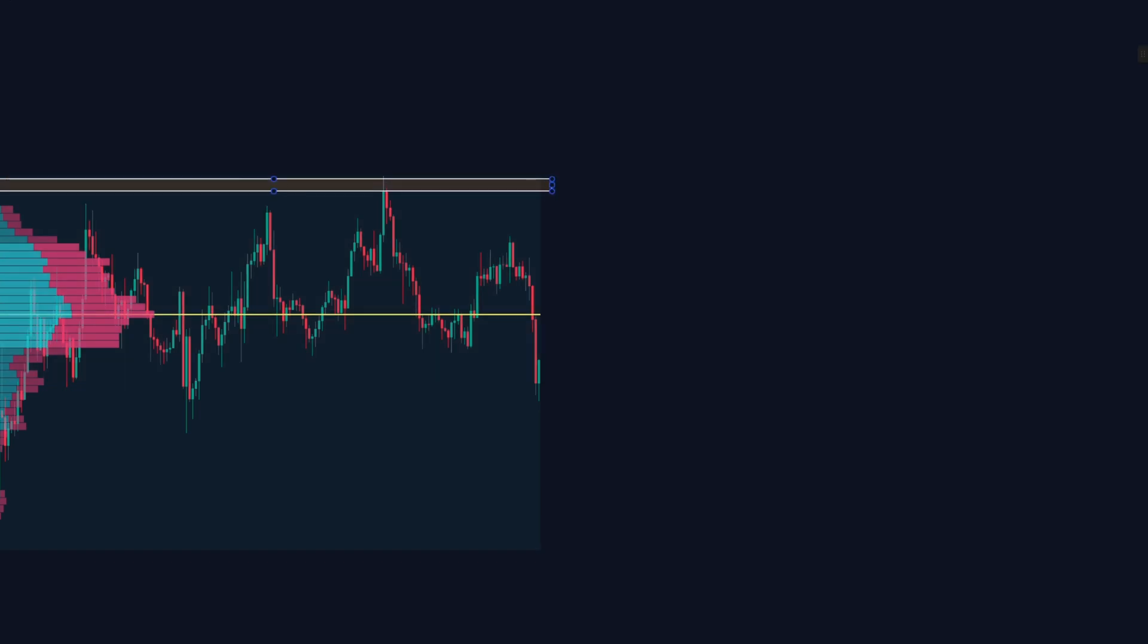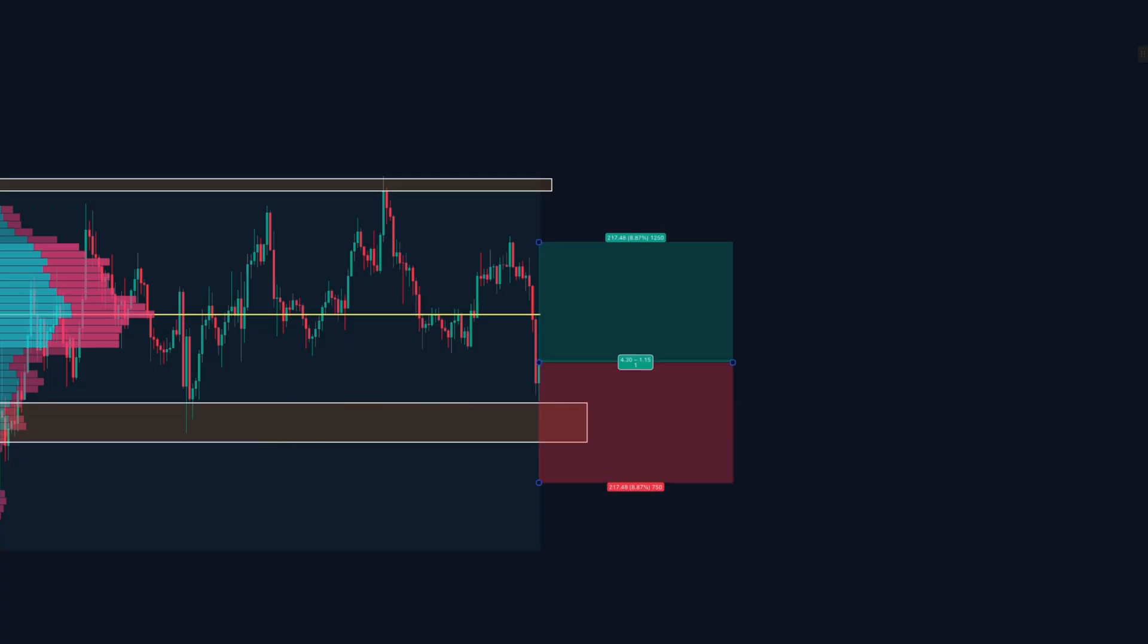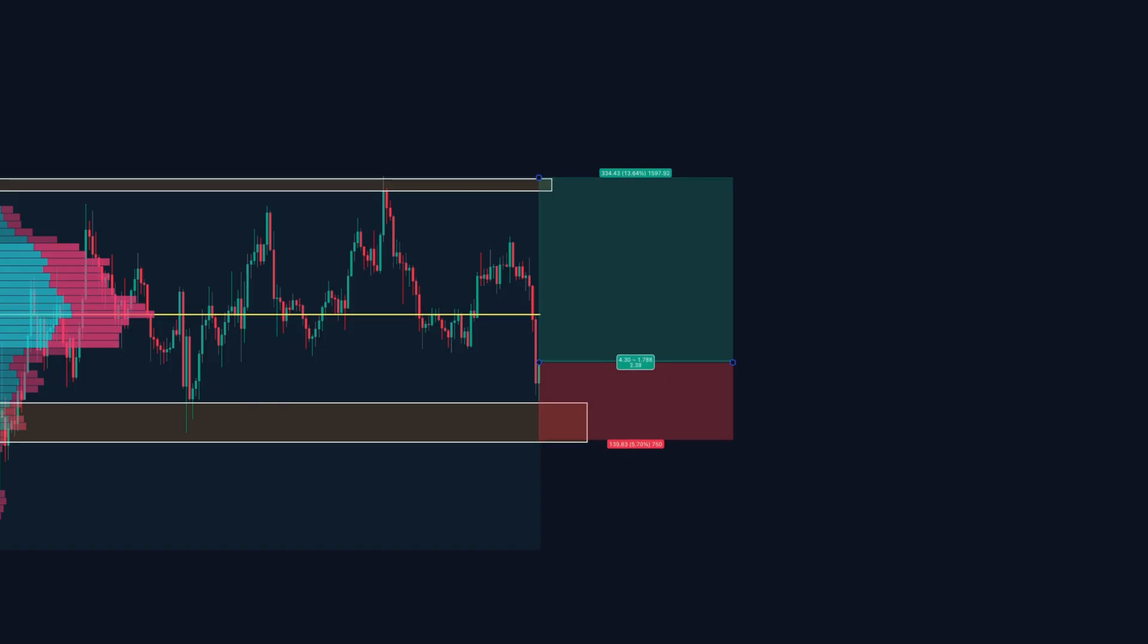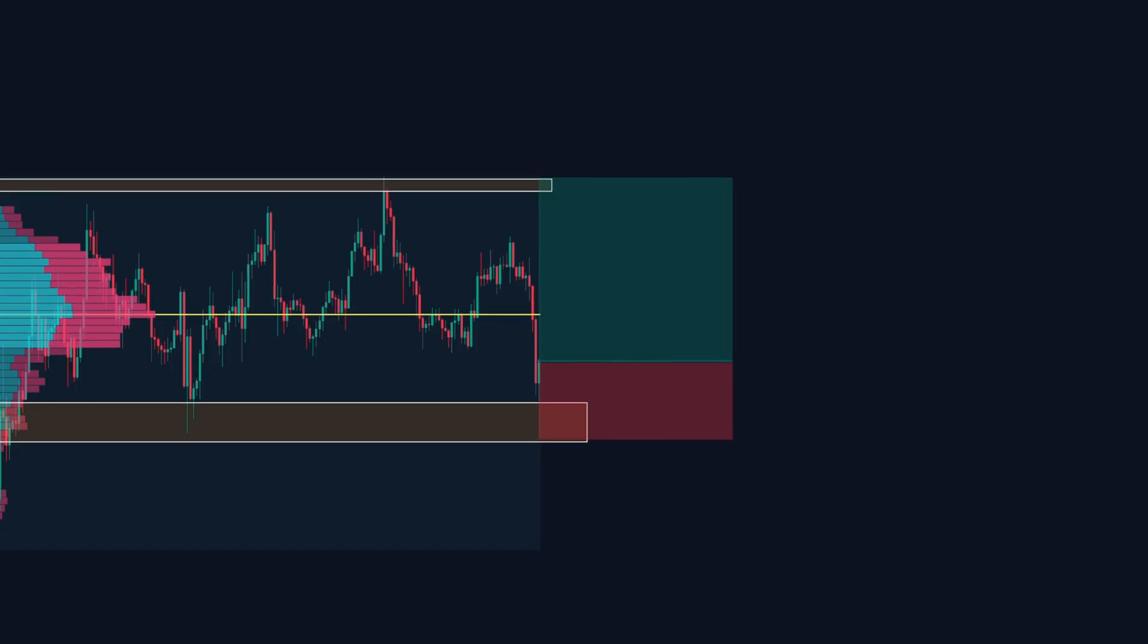Step two, trade off the edges. You want to enter near the edges of the value area, not in the middle. Here's a simple example. Buy near the value area low, place your stop just below it and target the point of control or the value area high. This is where big traders tend to defend their positions, giving you a solid risk reward setup.